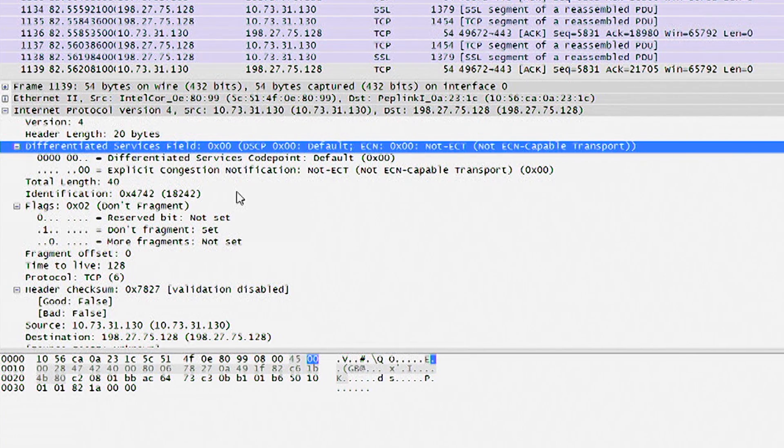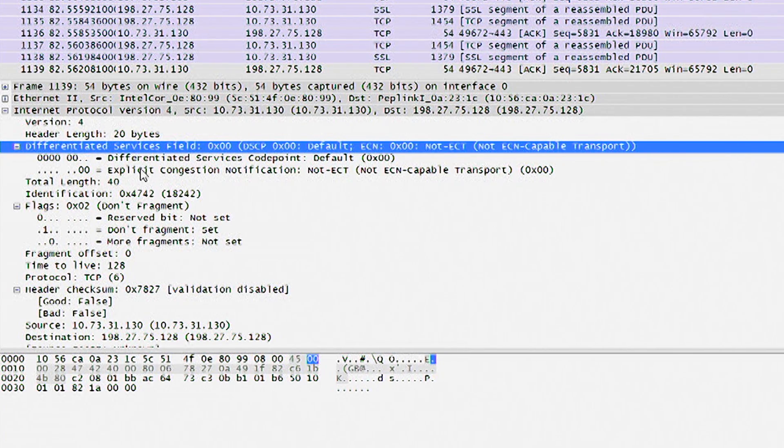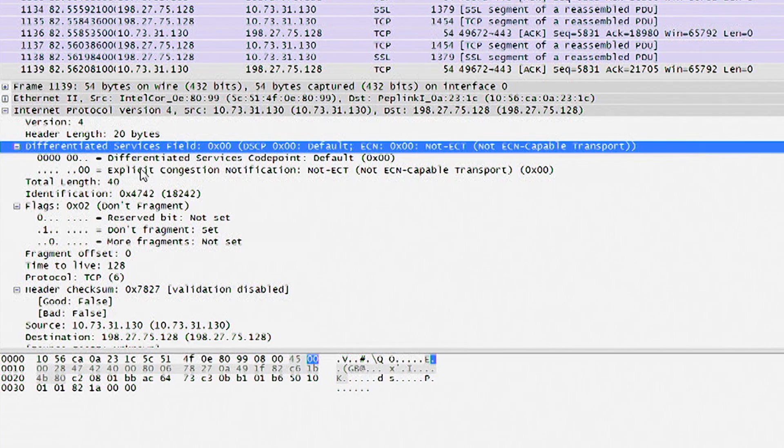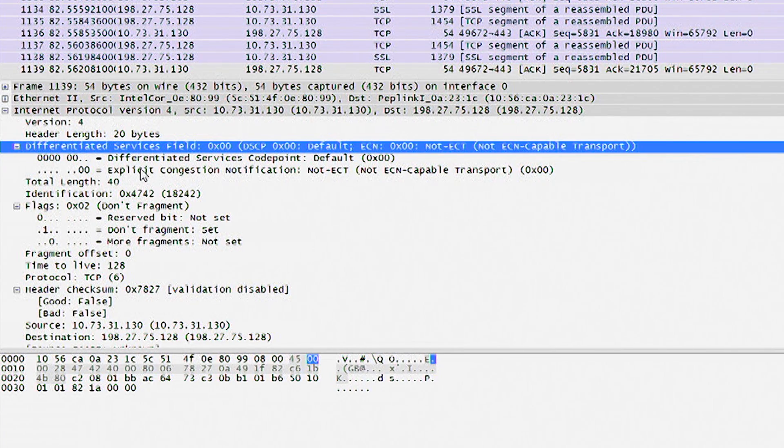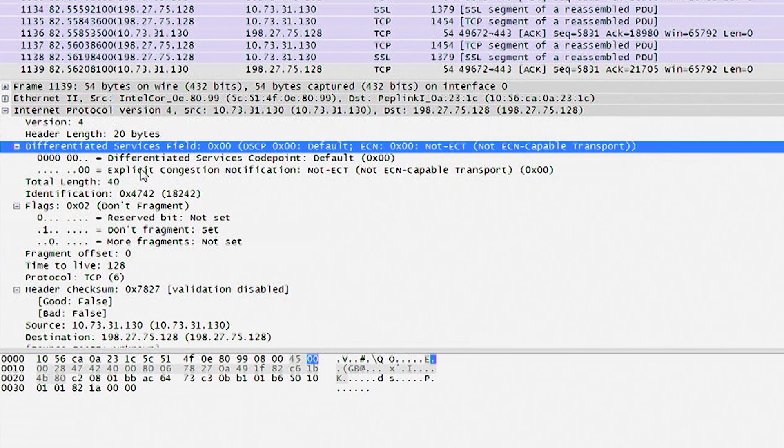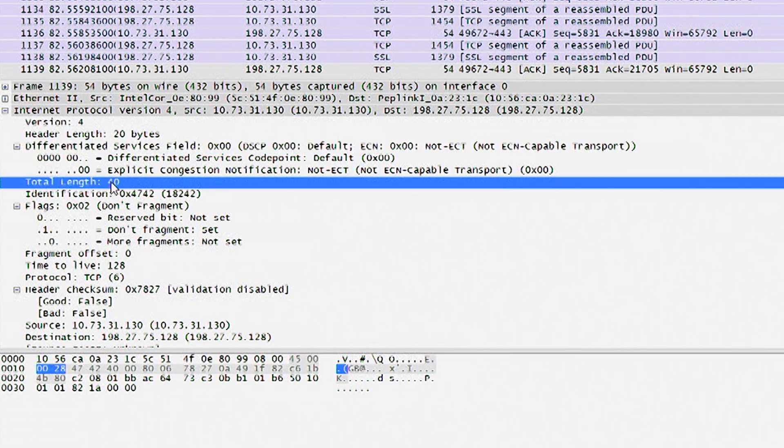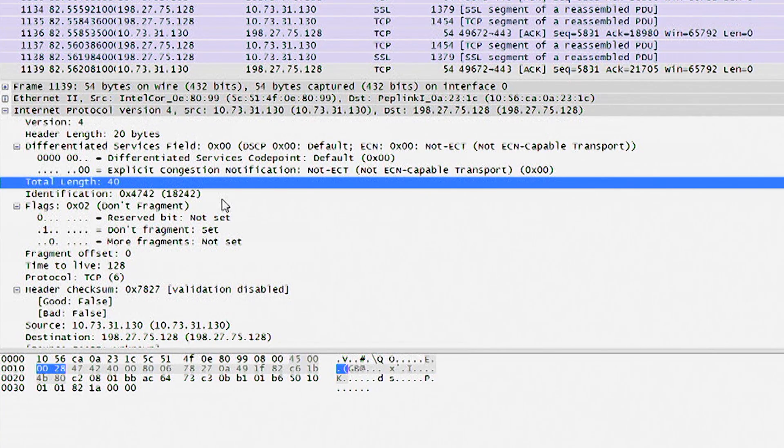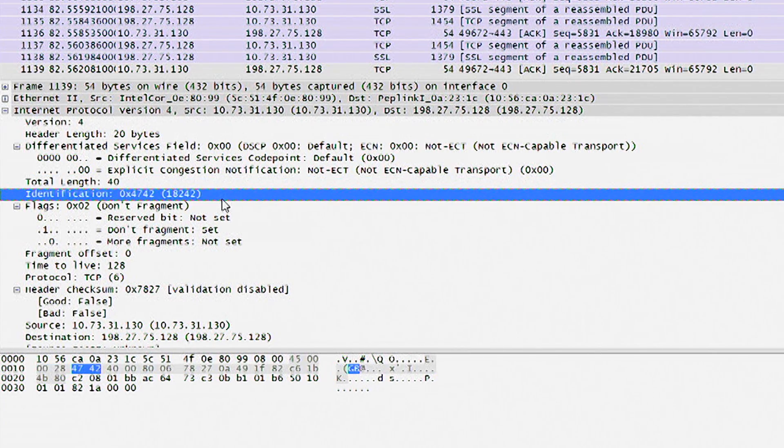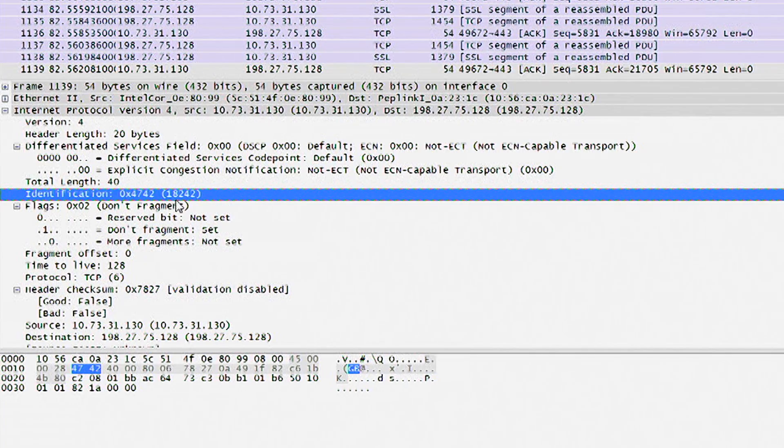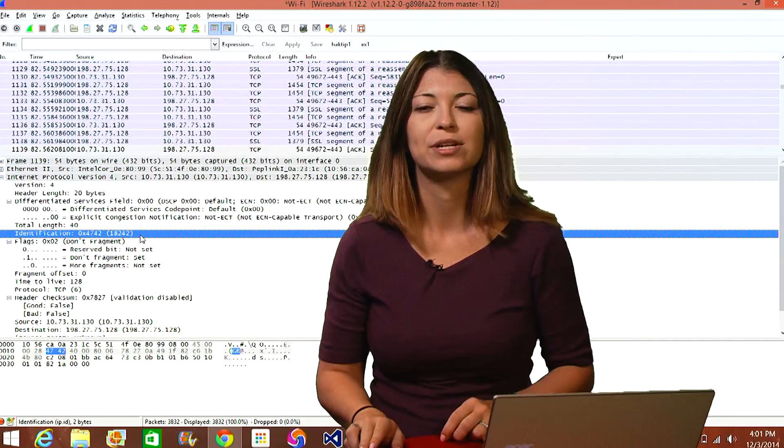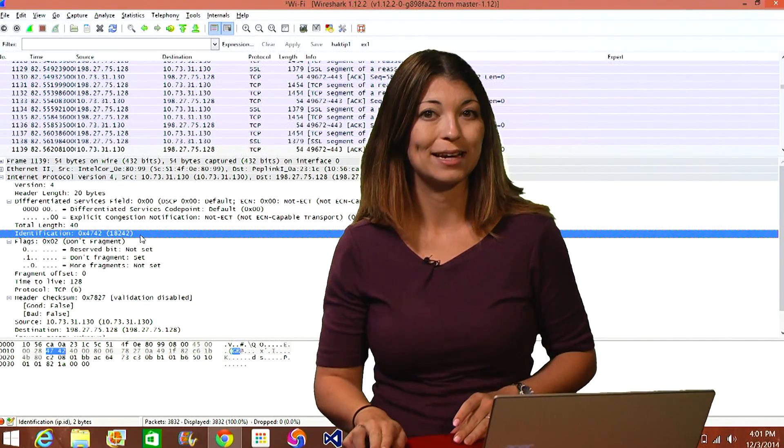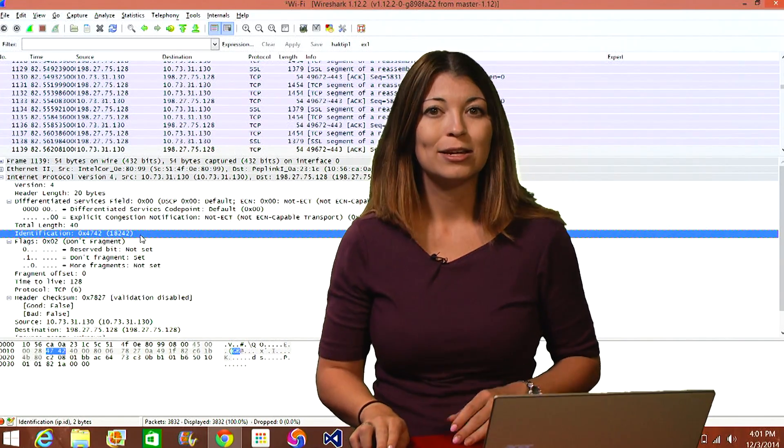Down below this, you'll see the type of services that you're using, whatever those might be. The total length of the header and the data included below that, so you'll see total length equals 40. And then an ID number to ID the actual packet. So in this case, my ID number is 18242, so I know exactly which packet I'm using.